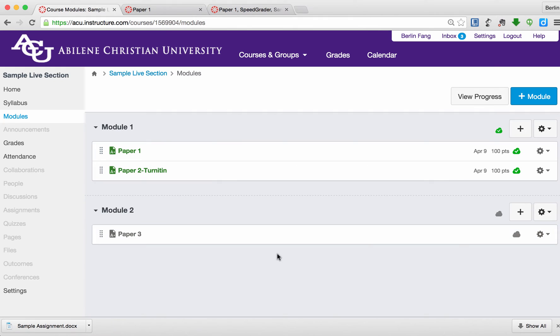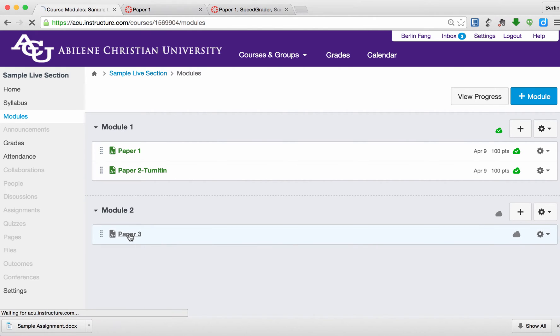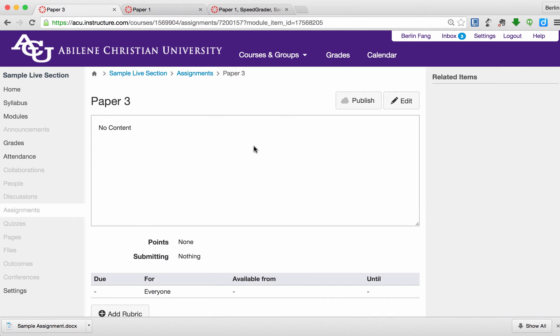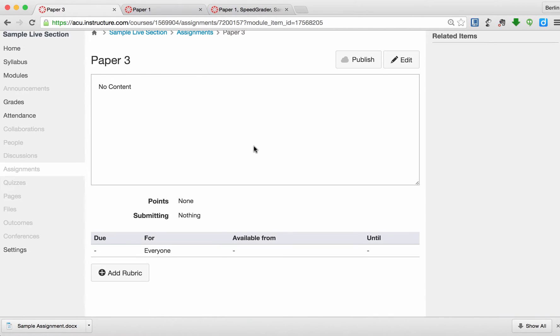Right now, it's grayed out because it's not published yet. I need to do some editing first. Click on this paper. Then I'm going to select Edit.